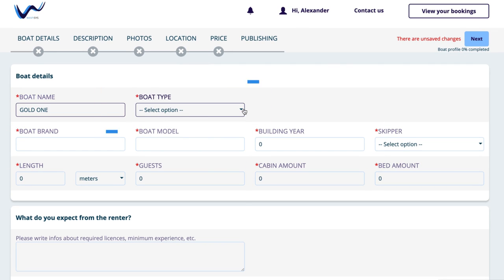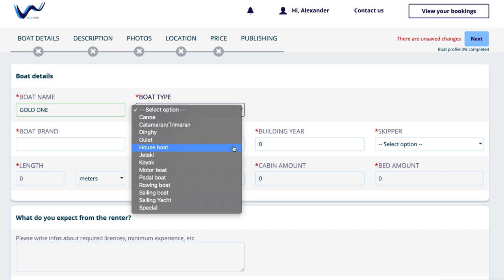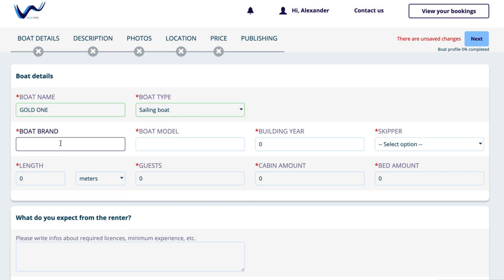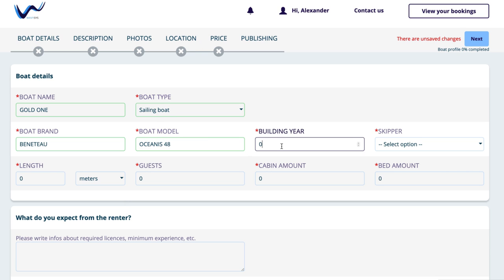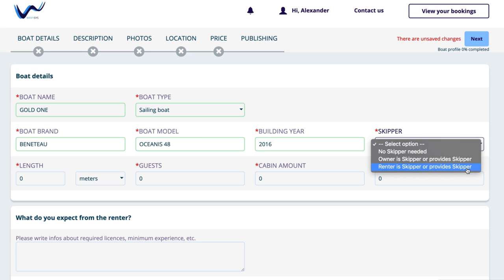Then you can choose between the options of boat types and simply click on them. Finally, please give details about the boat like brand, model, etc., and choose if you want to hire a skipper, if the renter has to be one, or if there's none needed.